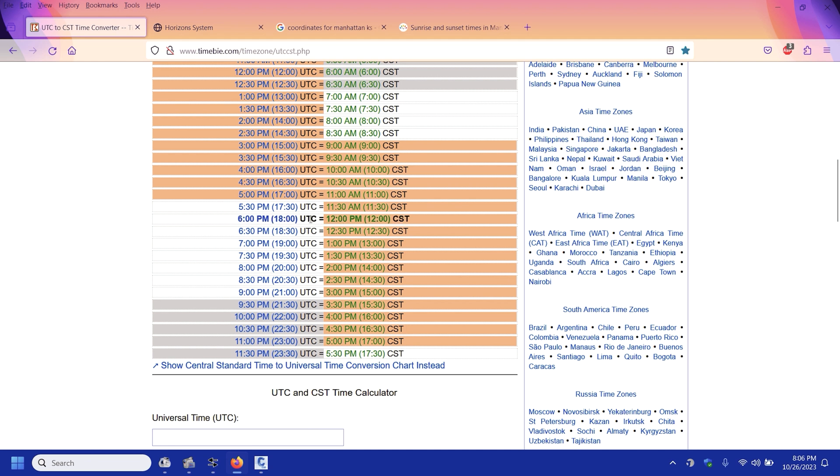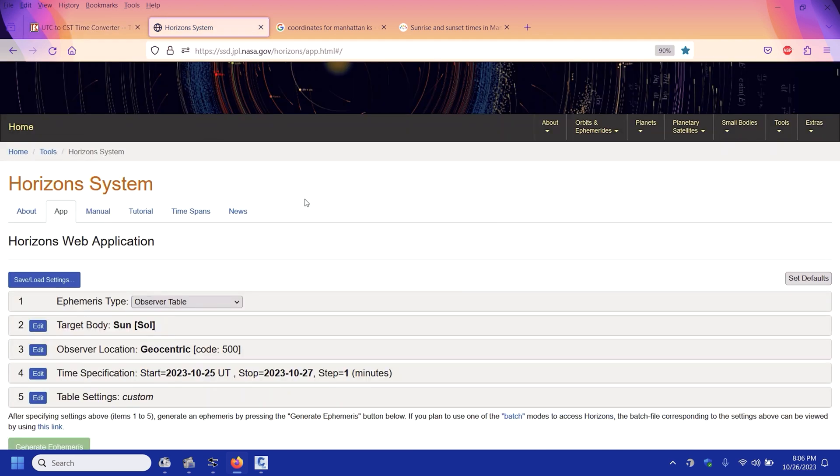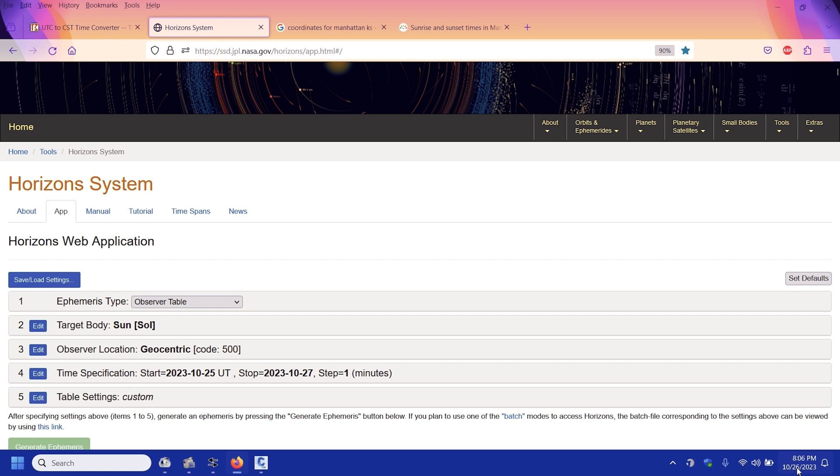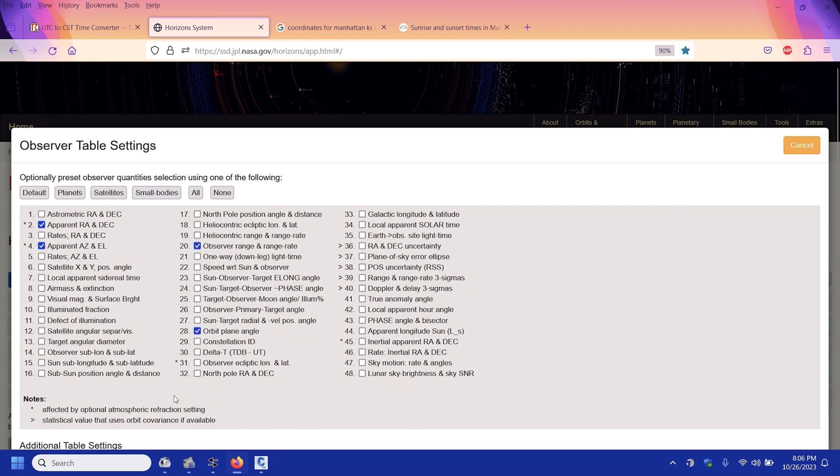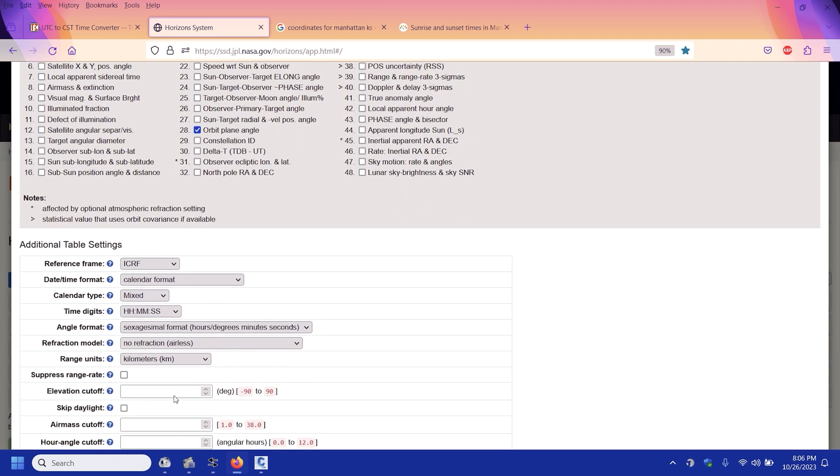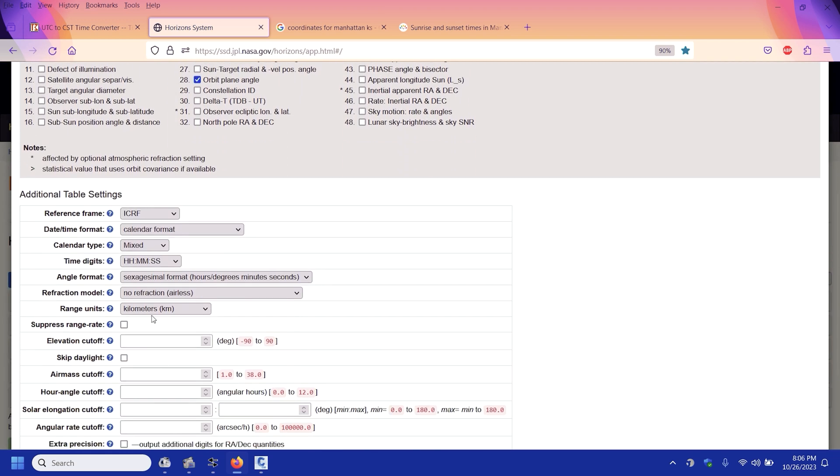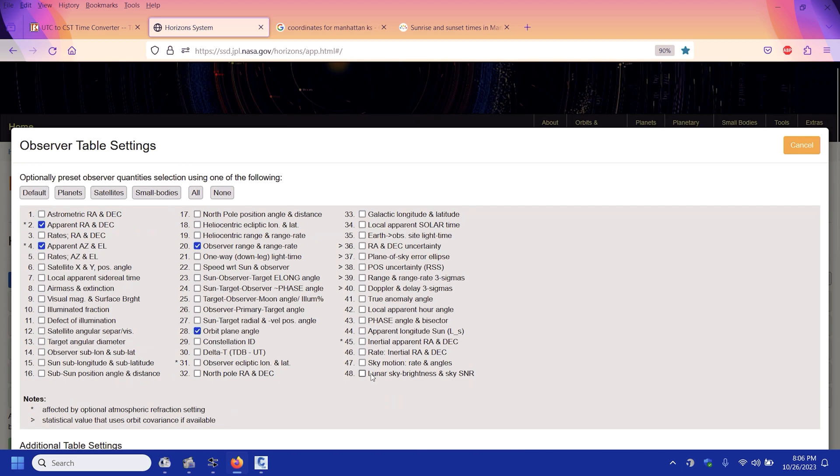Which is 18:10, that's my number I'm looking for. So I come over here to this NASA website, it's pretty cool. And my target is the sun and the observer is the geocentric which is the center of the earth, and I want a full complete day so I put 10/25 to 10/27 because I want to 26th right here.